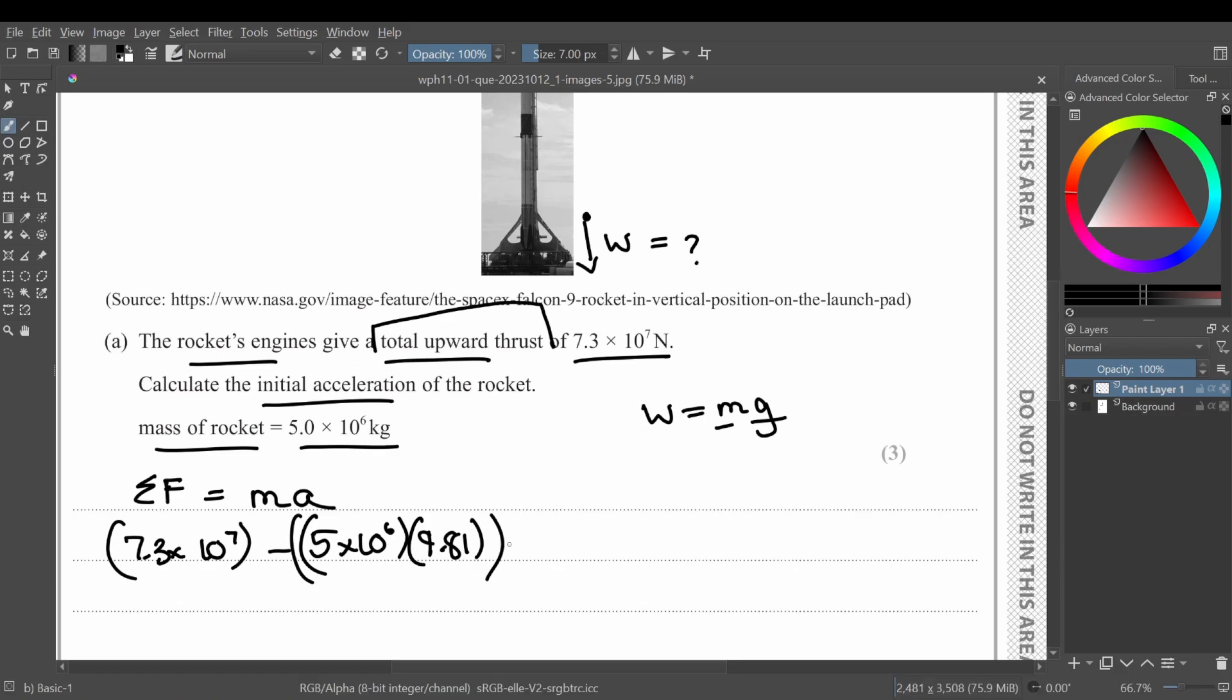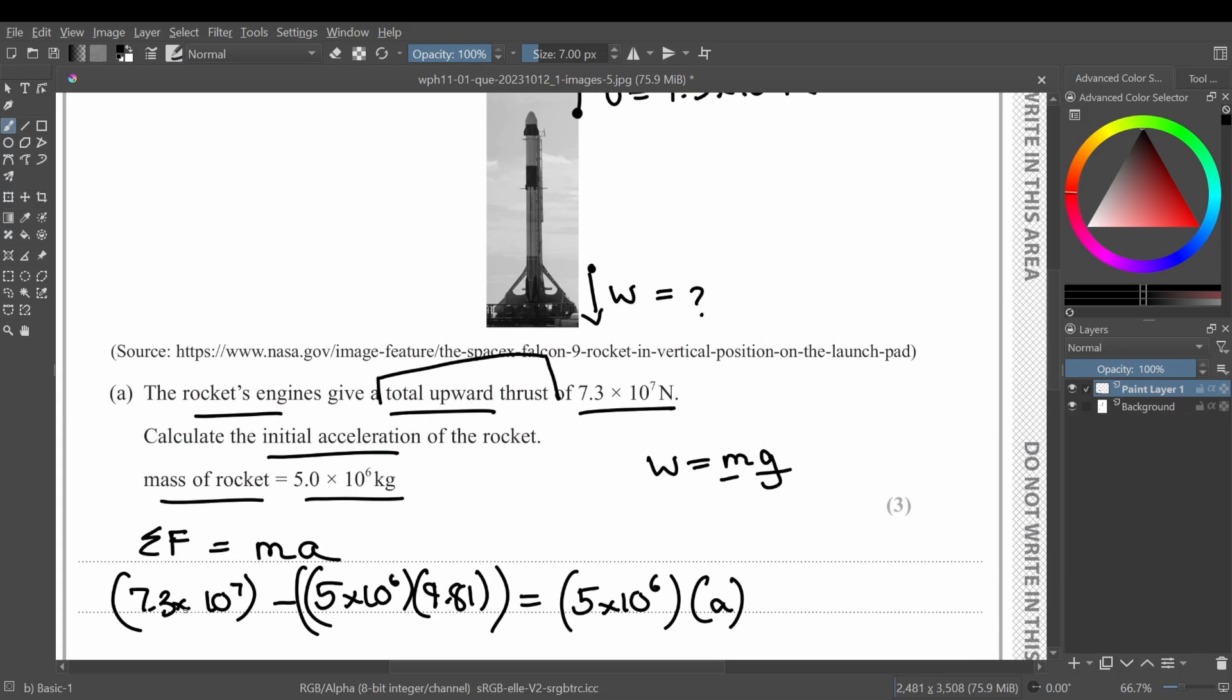This equals to mass of the rocket again, which is 5 times 10 raised to power 6 kg, and you need to find the acceleration.